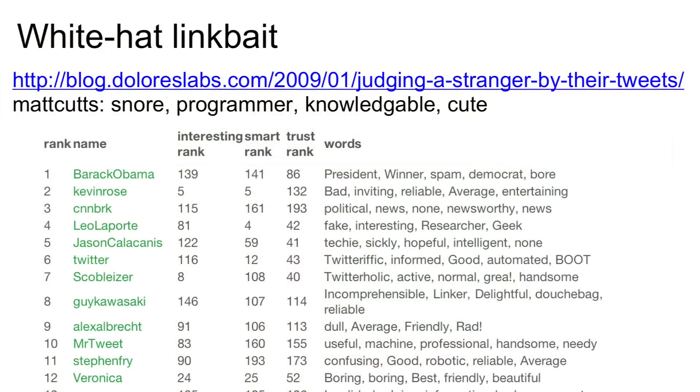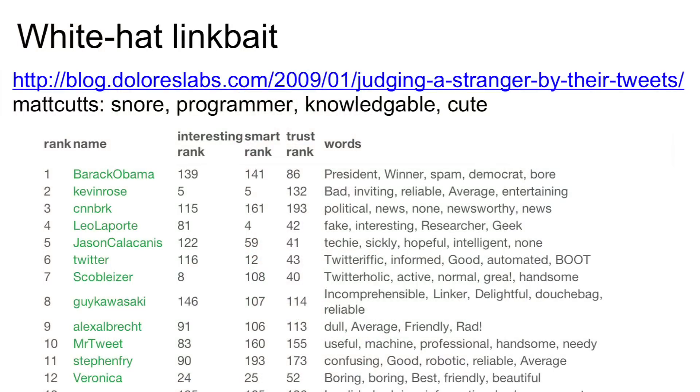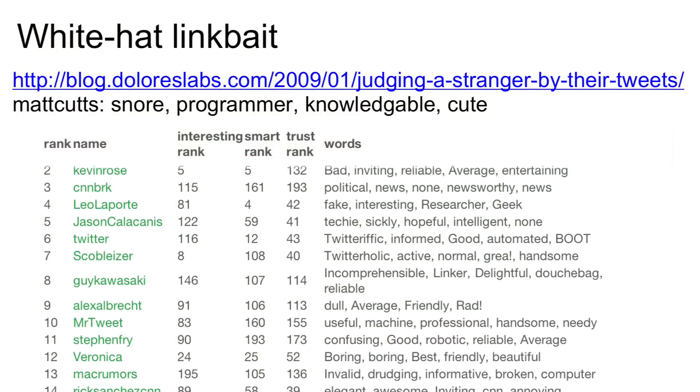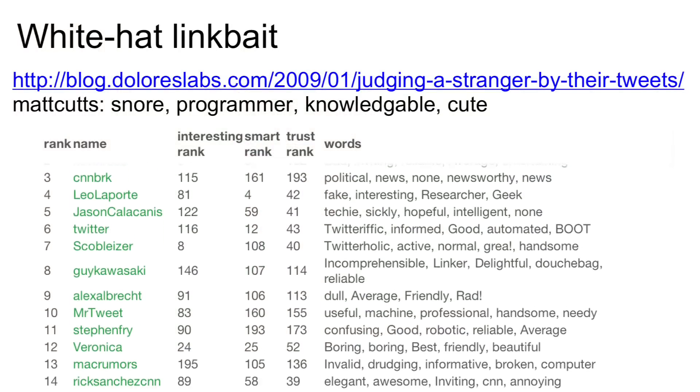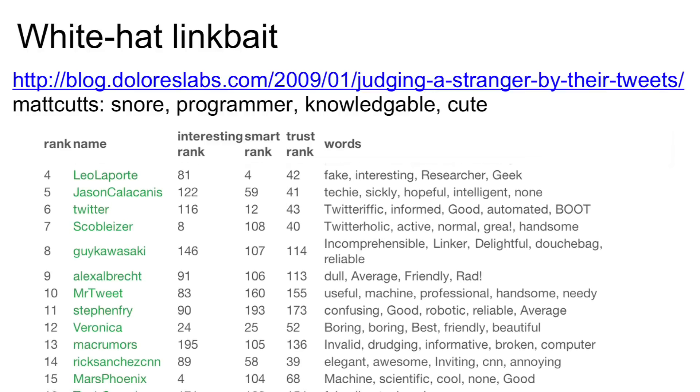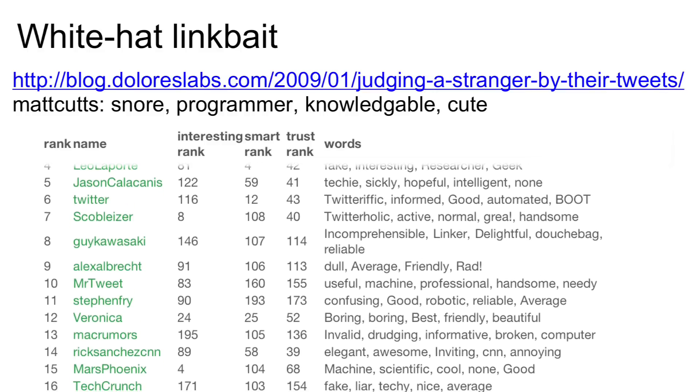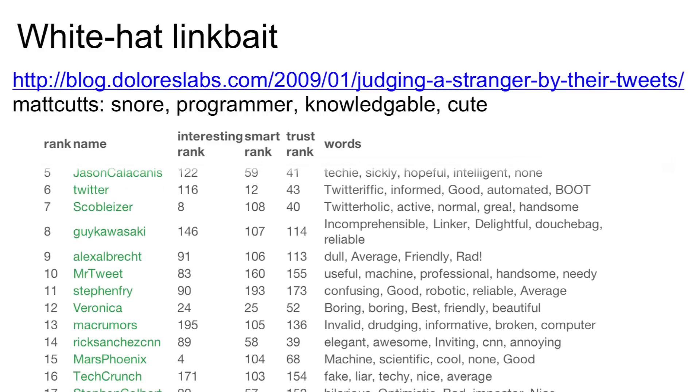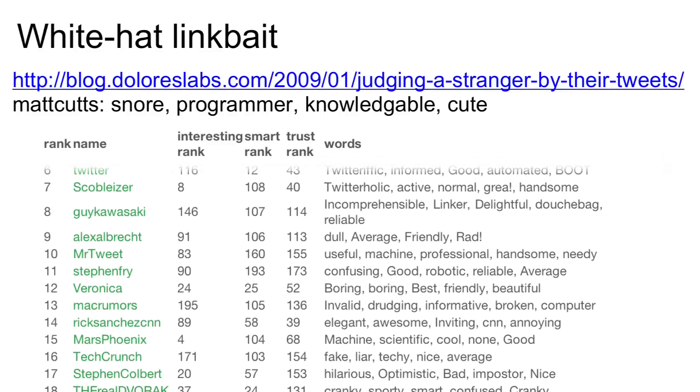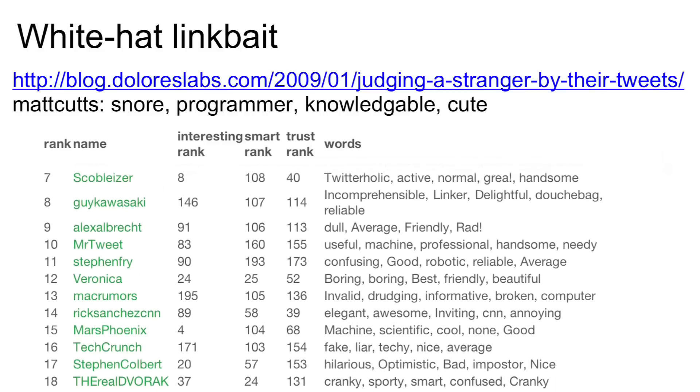And it's really pretty interesting. So for example, for Matt Cutts, I think it was like several different things: snore, programmer, knowledgeable, and cute.